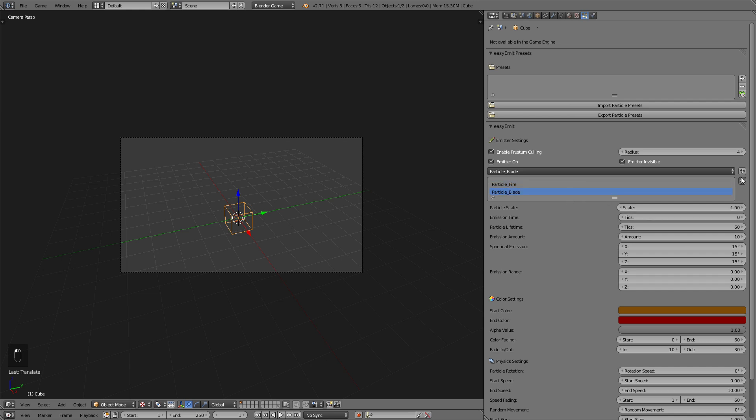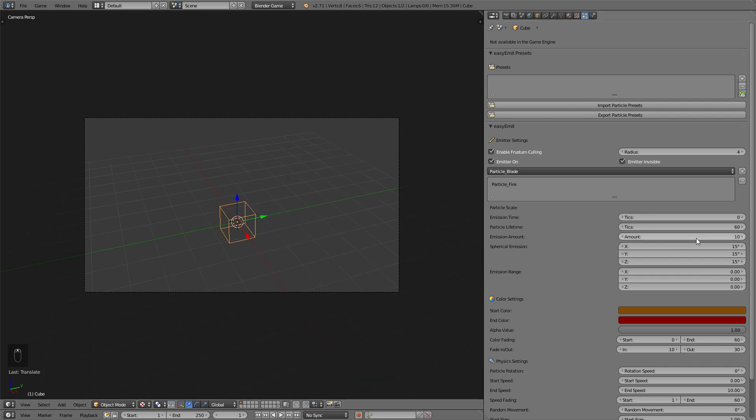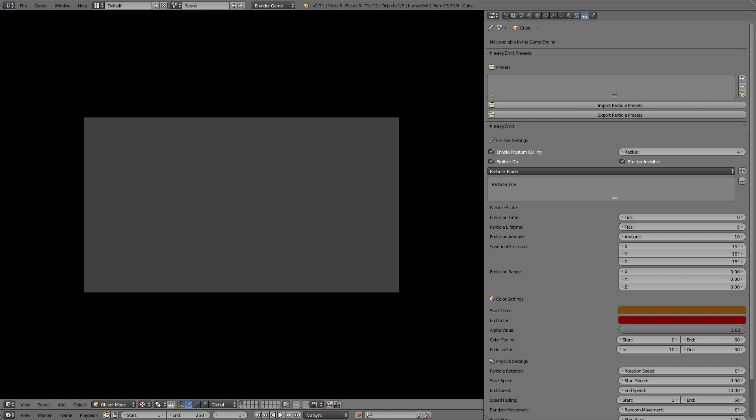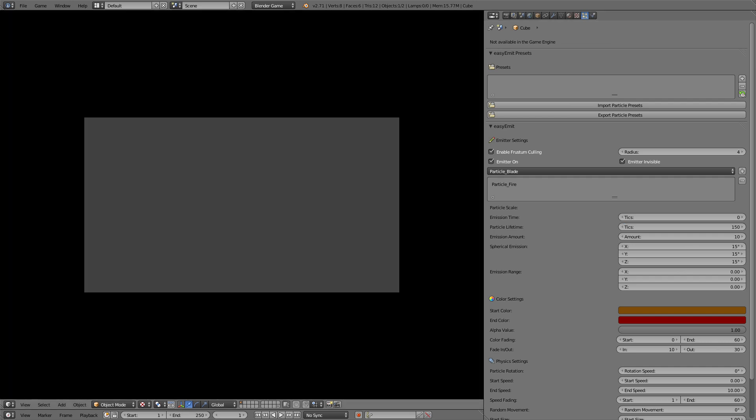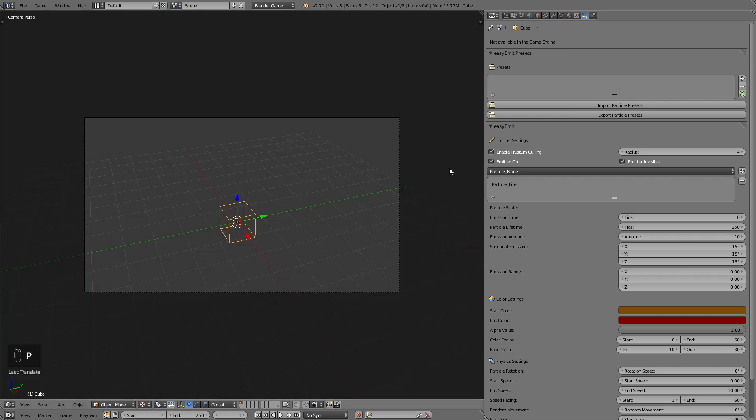The second thing is the emission time which should stay at zero so that it emits all the time and doesn't stop at a point. The particle lifetime decides how long the particles exist in the game world. Now some of these settings depend on the particle lifetime for example the color fading. So if you change that value you should also change these at the bottom.